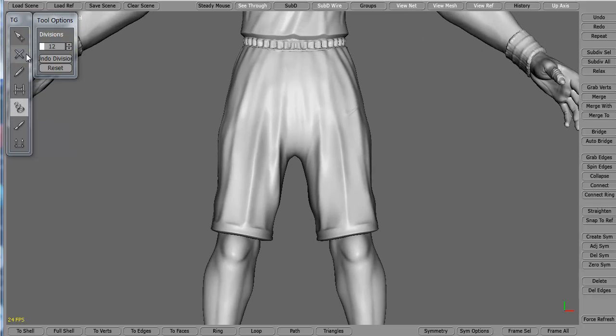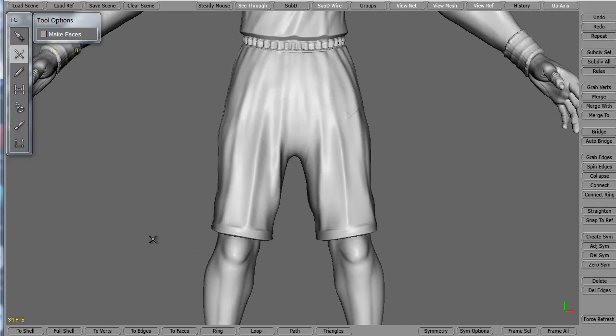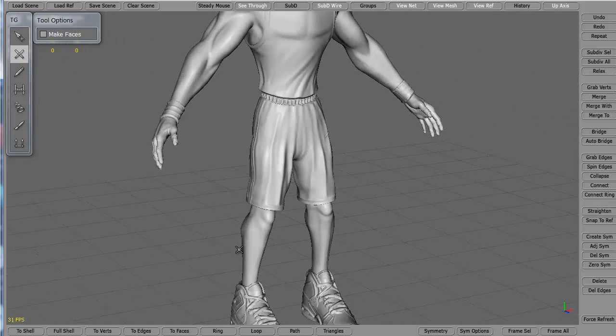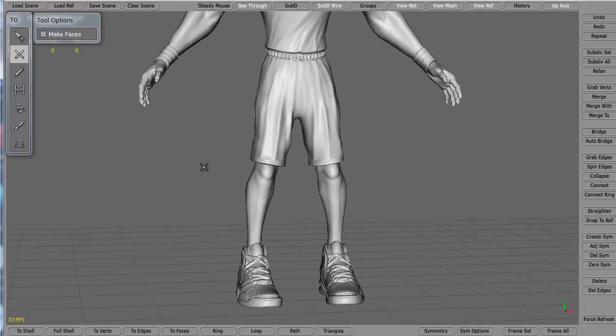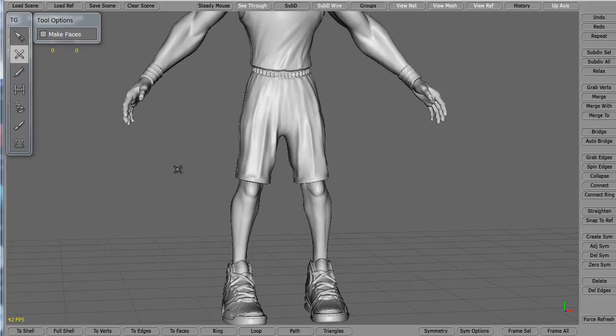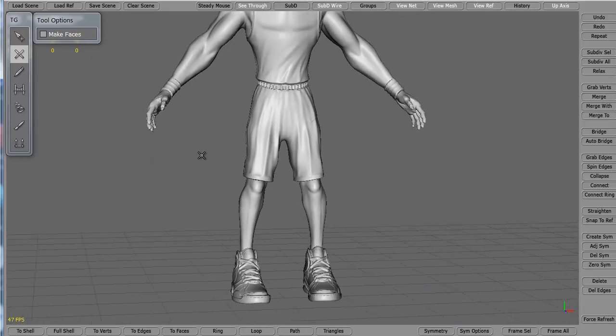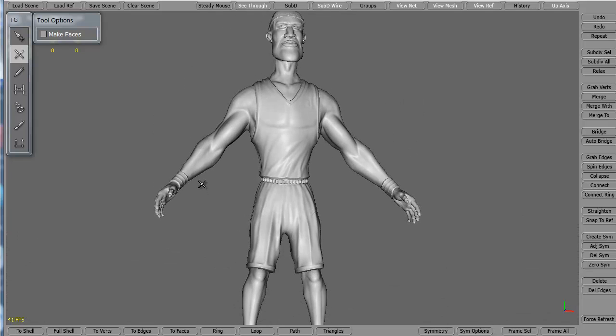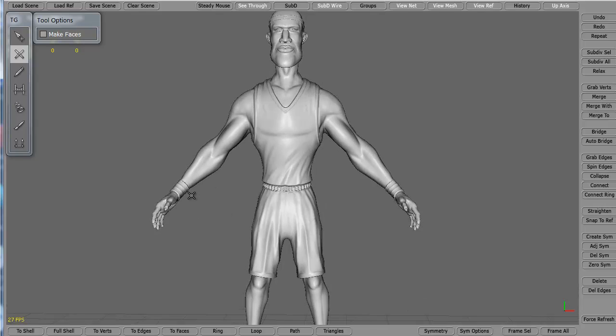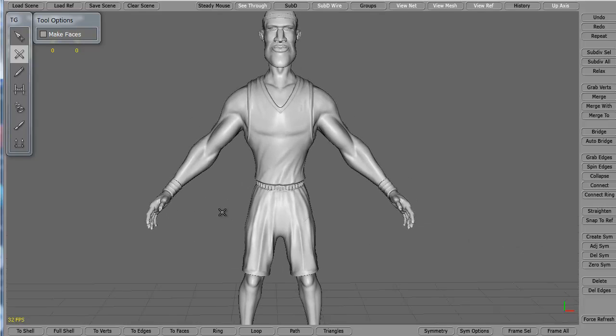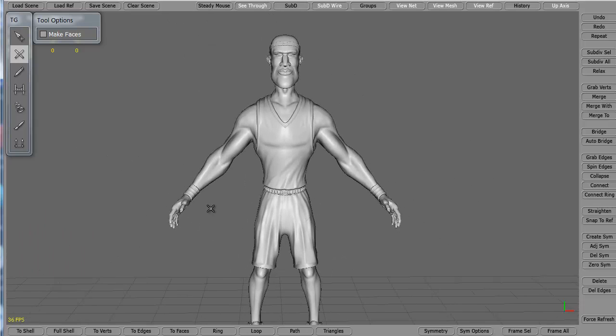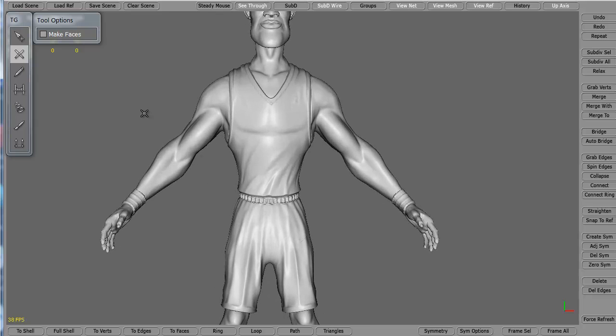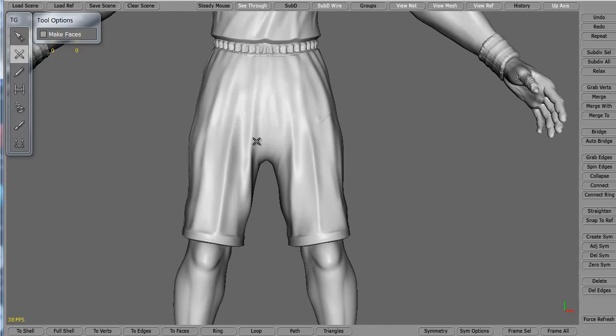If you don't happen to have the Tubes tool in your particular version of TopoGun, I'll show you how to do this very simply with the simple Create button. By the way, these controls - I'm panning around right now, it uses Maya controls. So it's left click alt to rotate, middle button alt to pan, and right button alt to zoom in and zoom out.